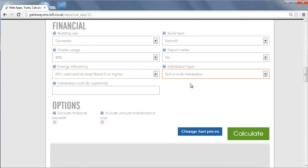If you know the installation cost, you can also enter it here to override the estimated installation cost based on current prices. In this example, we will leave it empty and use the estimated installation cost.